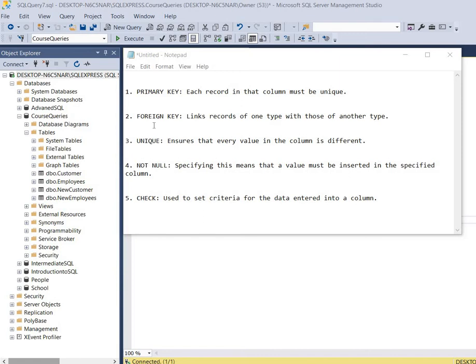Then we have the foreign key constraint and it links records in a table to those in another table. It's used to make sure that values in one table can't be entered unless those values already exist in another table.